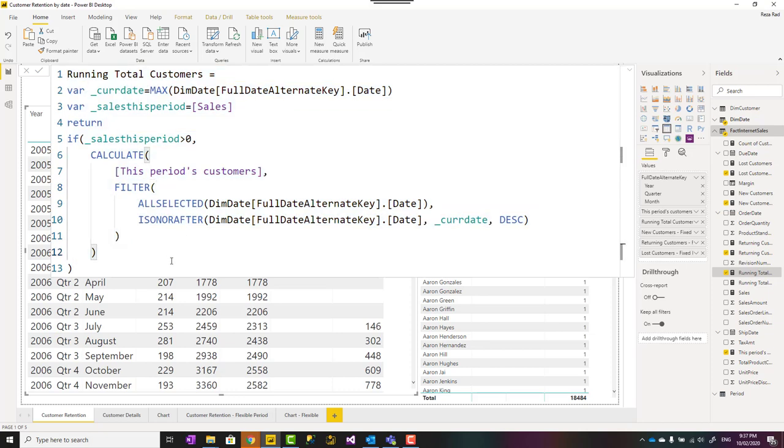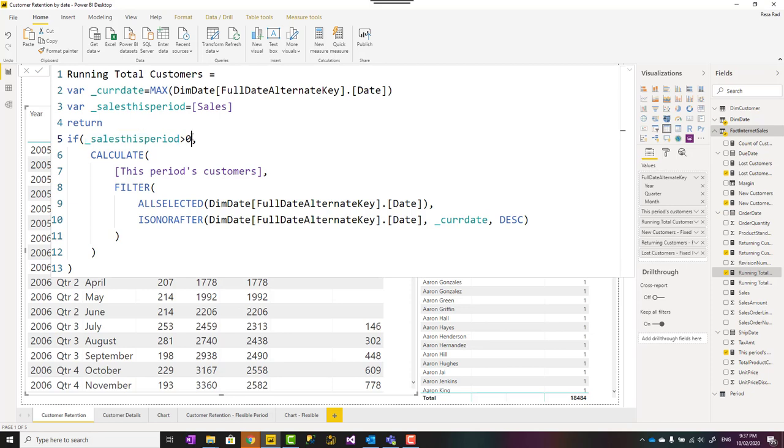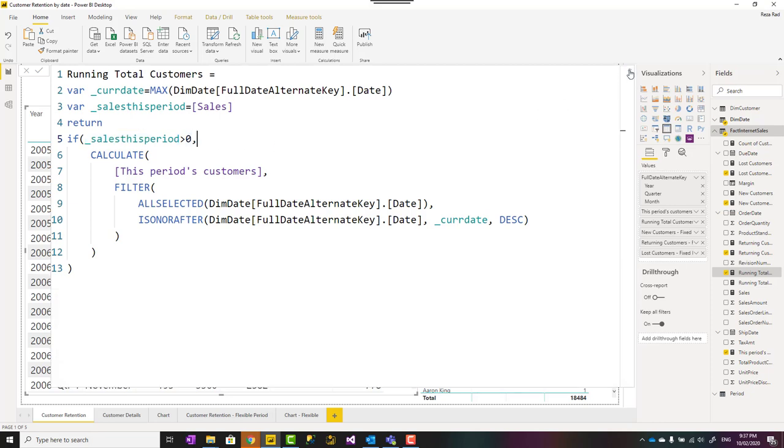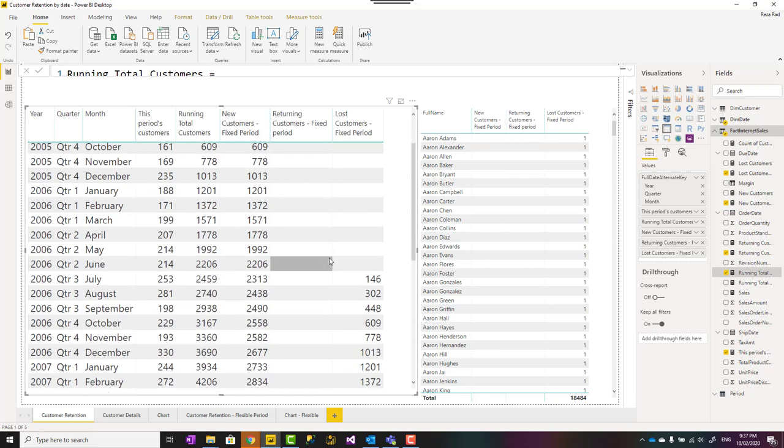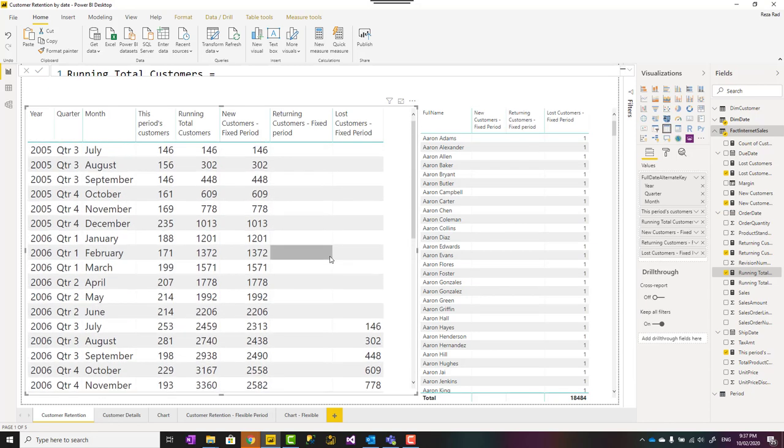You can use the quick measure to create this running total, or you can use a code like this provided. This is calculating the count of customers up until that period. And the reason for this, if sales is greater than zero is that if there is a month that there is no sales, probably those months that is in the future, I'm not interested to get the result for those months.